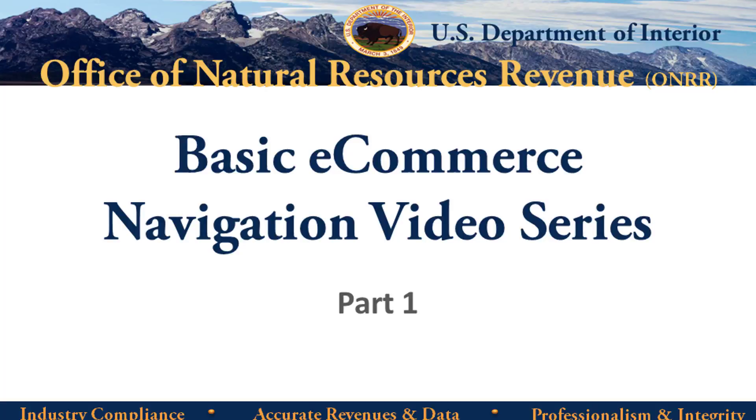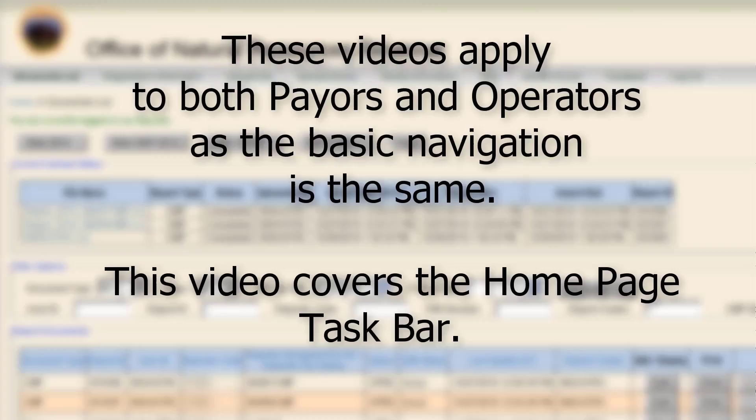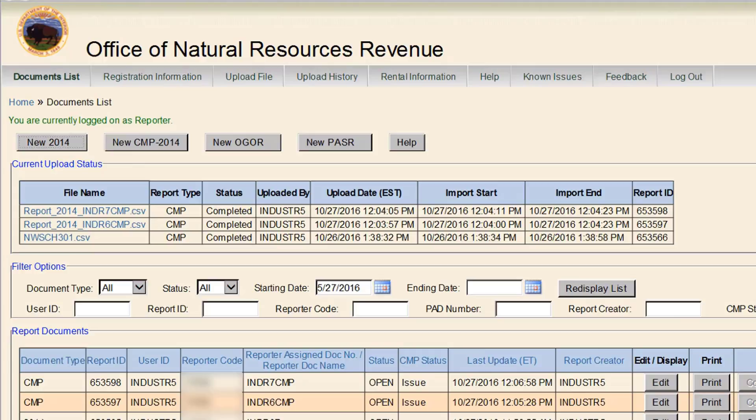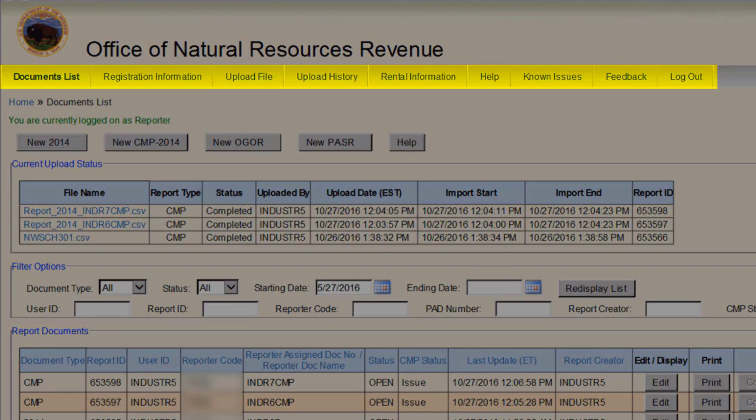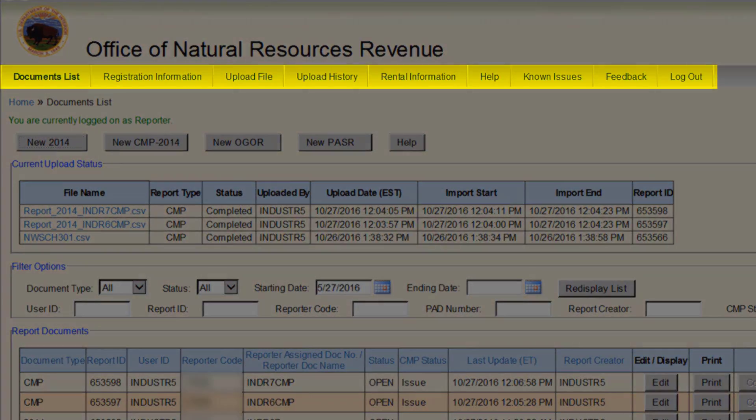Welcome to ONRR's Video Series on basic navigation in eCommerce. This is the first video in a three-part series on basic eCommerce navigation skills for beginners. These videos apply to both payers and operators as the basic navigation is the same. This video covers the home page taskbar.